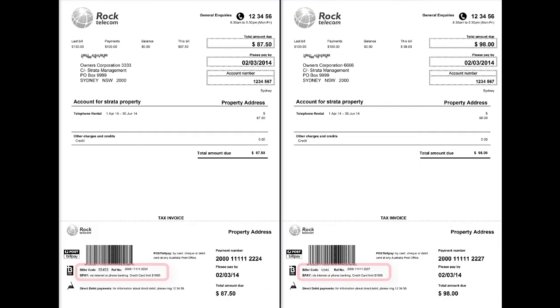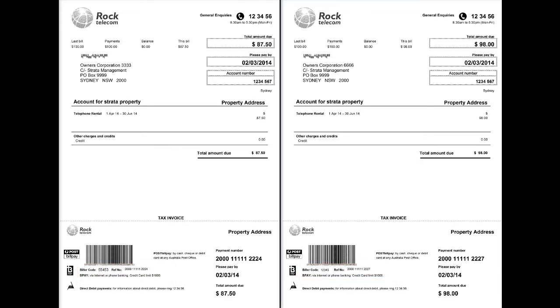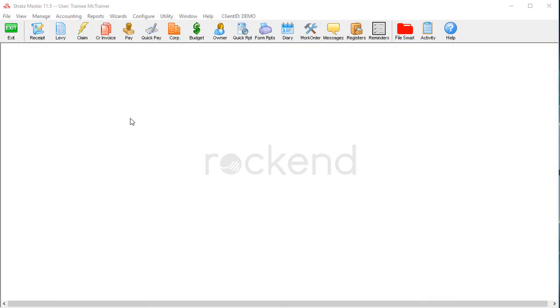You'll usually spot them while entering invoices, because the CRNs for a single biller code will always be the same length. But when the biller code is different, the CRNs are usually a different length on the invoices as well.